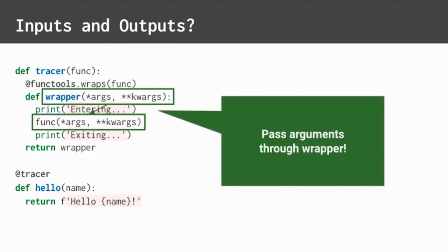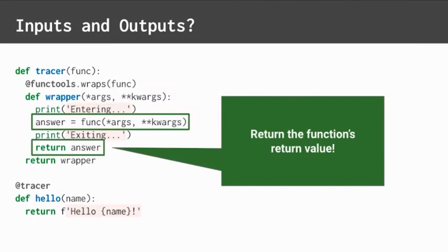We can fix it. First, add star args and star star kw args to the wrapper function's parameters. And then pass them through to the inner function. They will make sure all arguments go through to the decorator, through the decorator into the decorated function. Then, capture the inner function's return value and return it from the wrapper function. This makes sure return values also pass through. If the inner function has no return value, then don't worry. The decorator will pass through a none value.